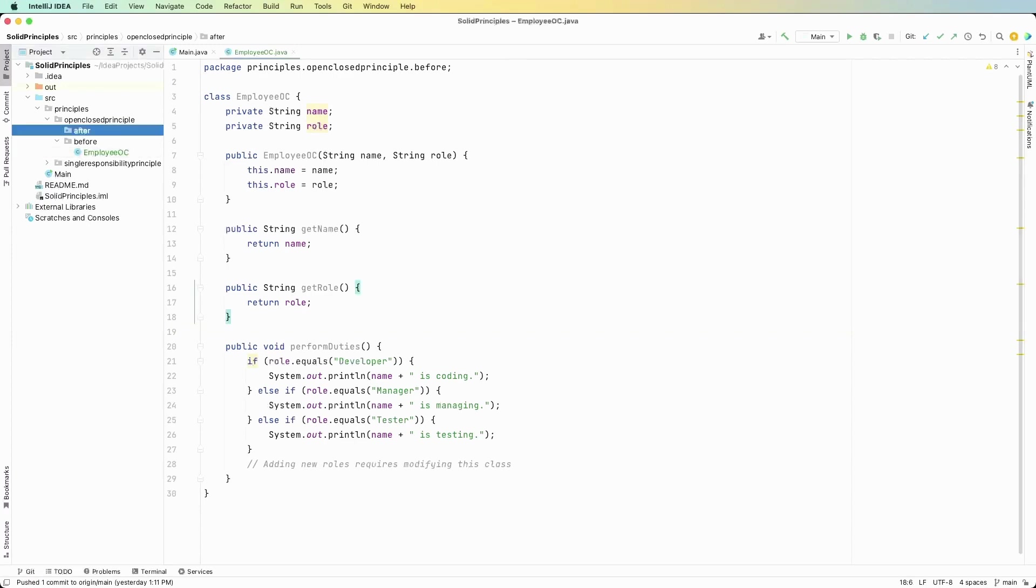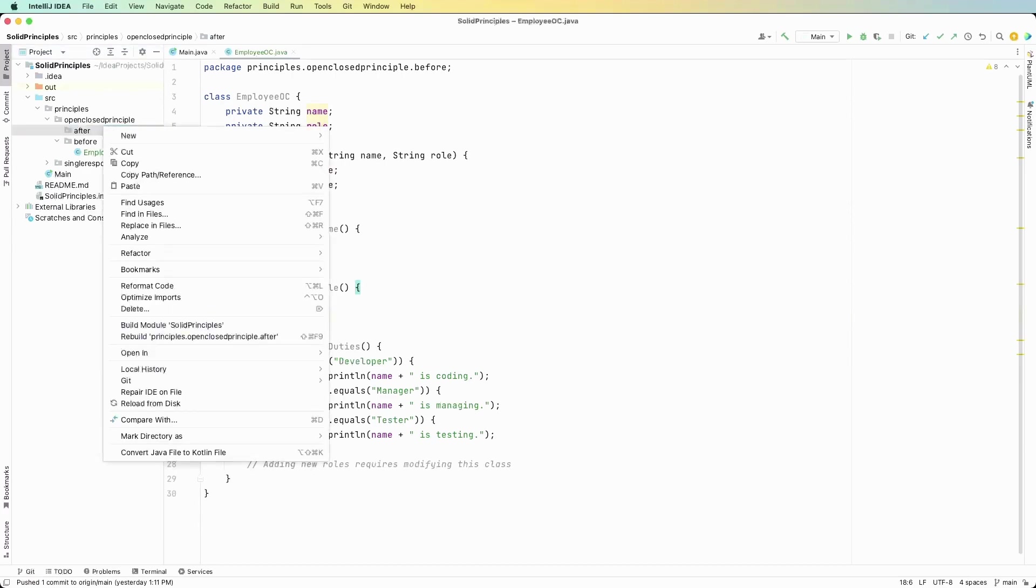So for our solution again I'm going to be using an interface. Now the interface is going to have two methods. It's going to get the name and we're going to have the method for perform duties. We don't need to get the role since each role is going to be defined by the implementation from the employee class. Let's just code this and see what I mean.